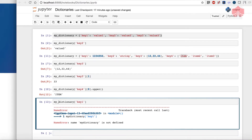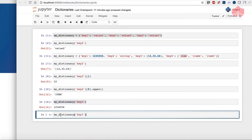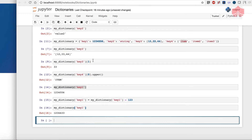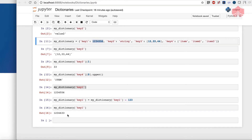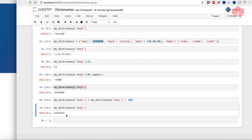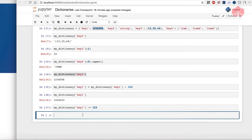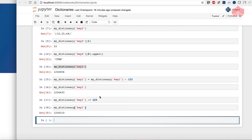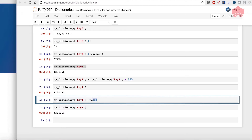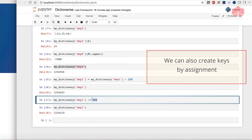I take key 1 and subtract 123 from it, and when I call upon it you can see the value has been reduced by 123 — we can perform operations on both key and value. Python also has a built-in module for augmented assignment, so instead of writing the full expression I can use minus-equals, which does the exact same thing and subtracts 123 more from our value. We can also create keys by assignment.